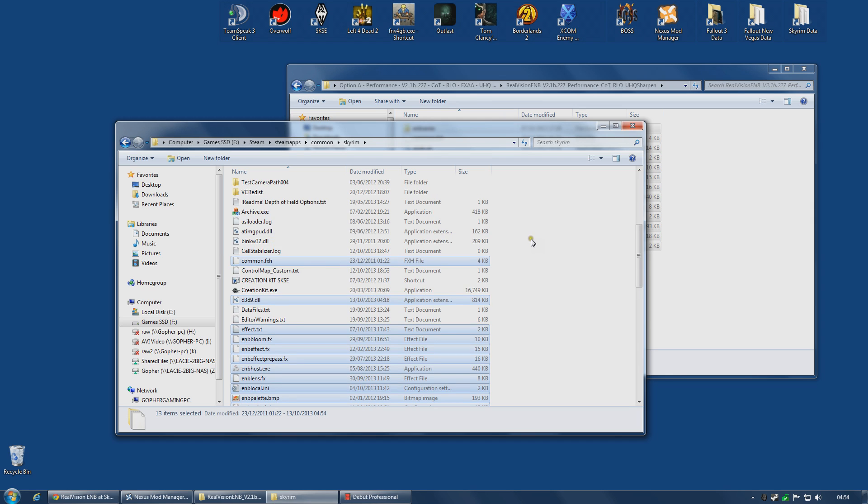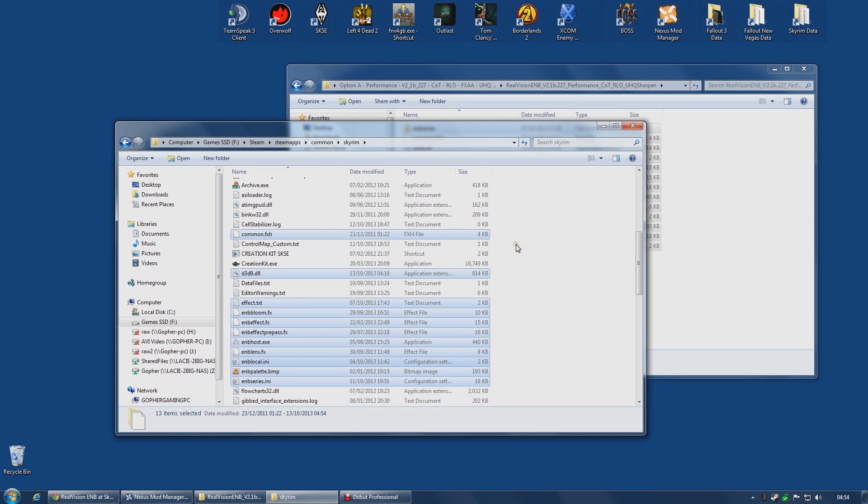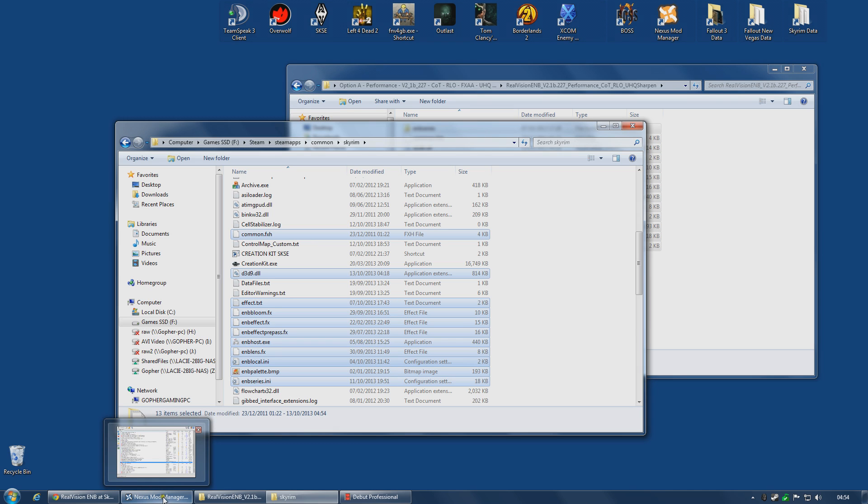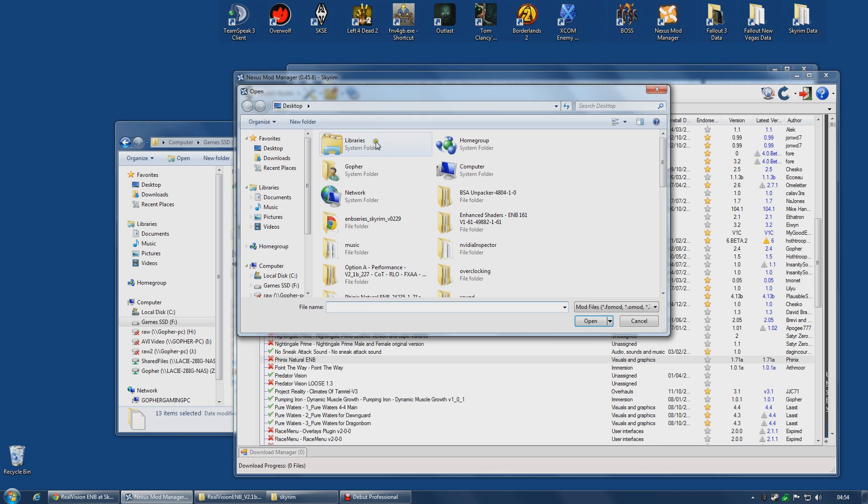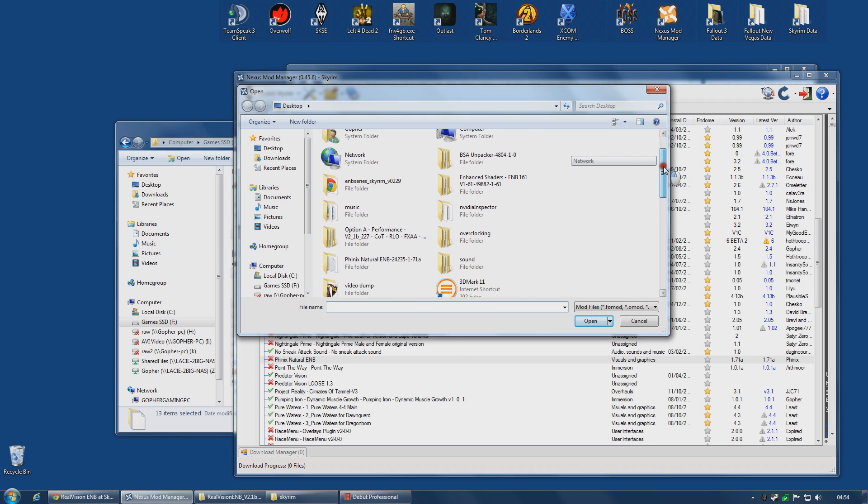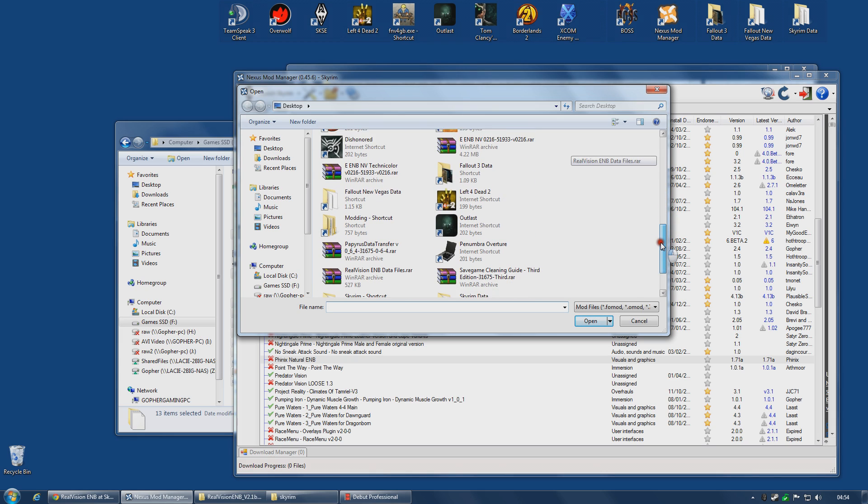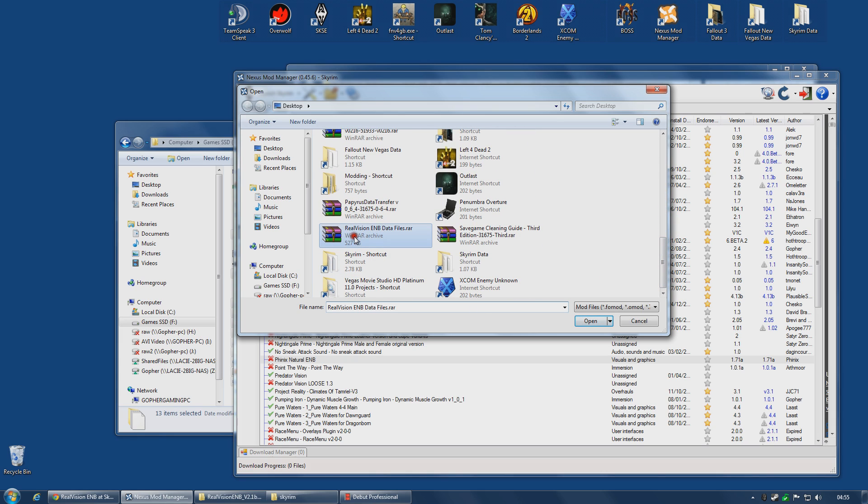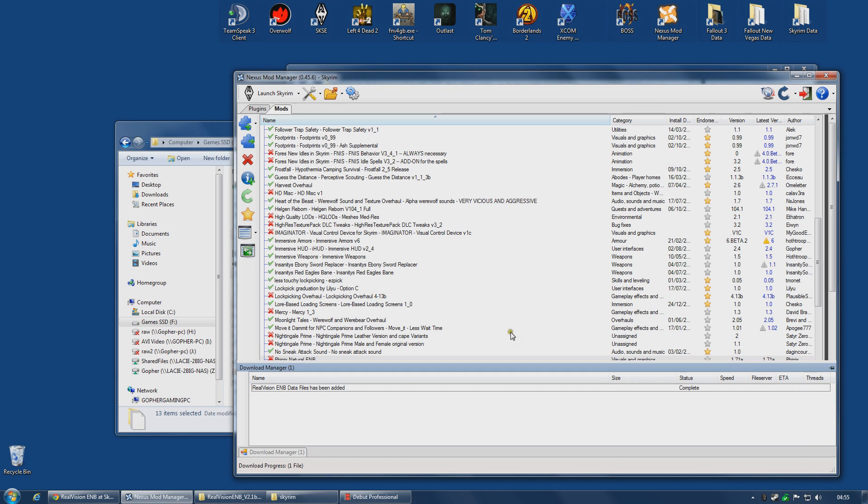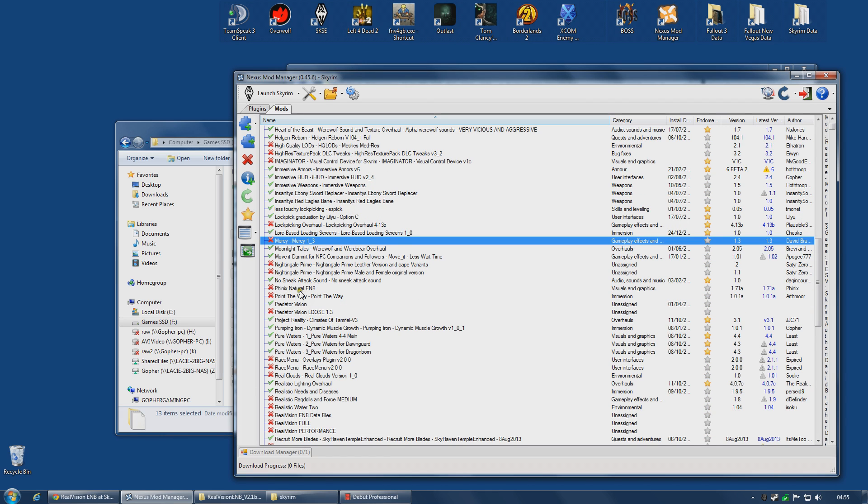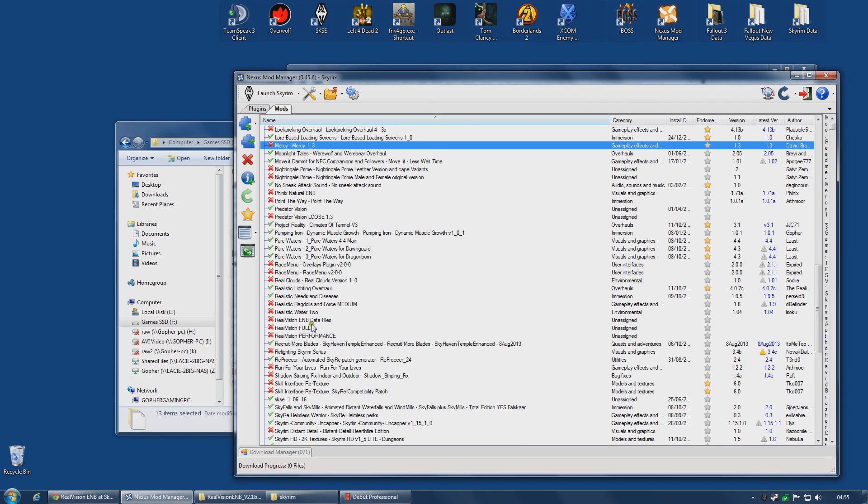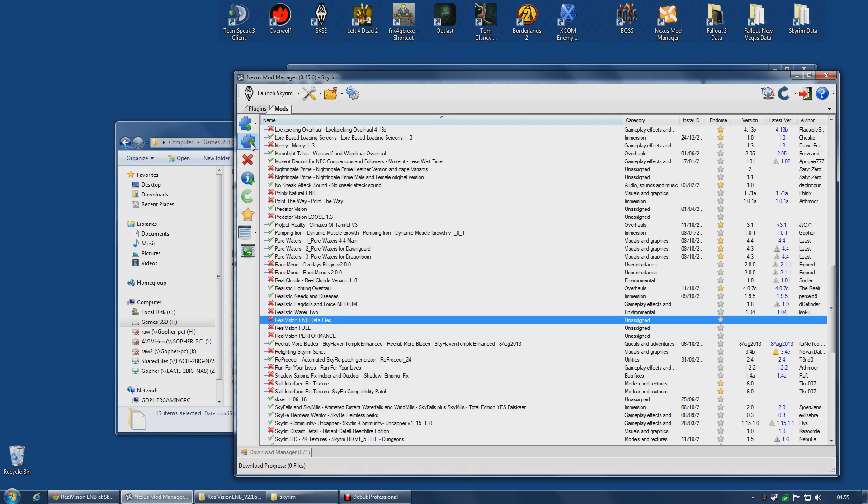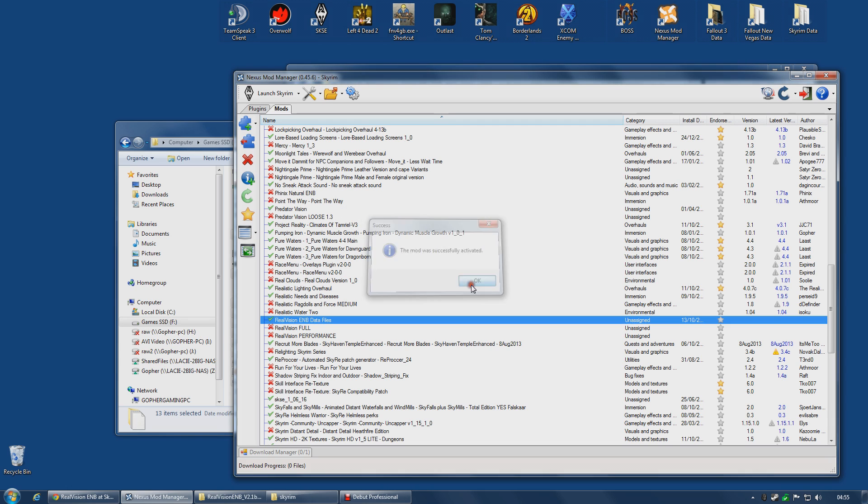Now all of the main files are installed. We still need to add the data files. So go along to Nexus Mod Manager, go to the Mods tab, go along to Add Mod From File. I left mine on my desktop, and it is realvisionenbdatafiles.rar, the archive I made earlier. Open, and then find it. Real Vision ENB data files. And activate. And that is the mod installed, basically.